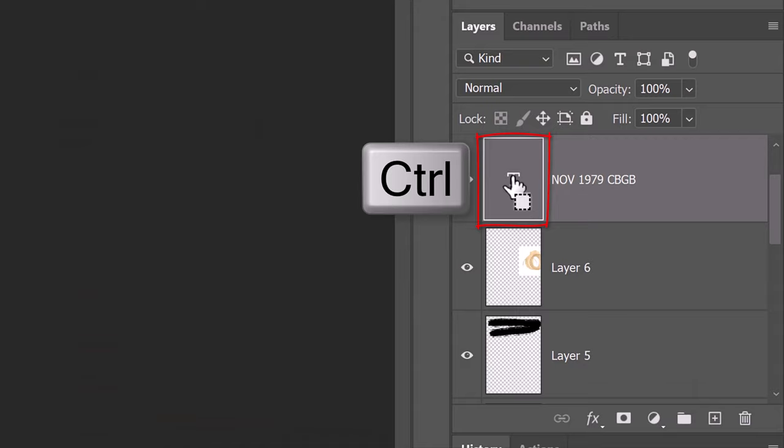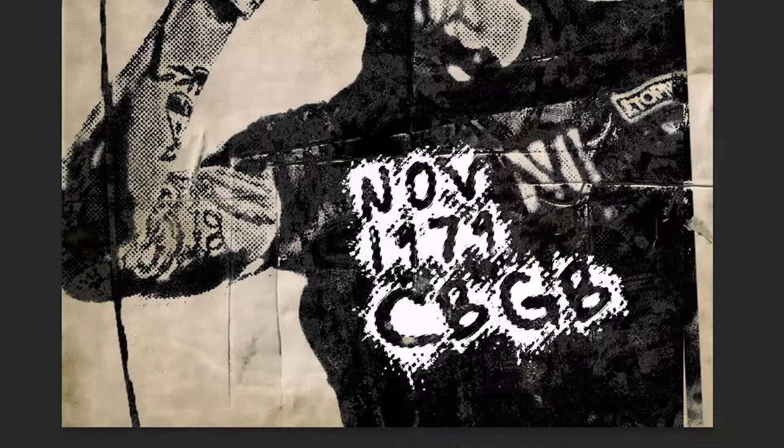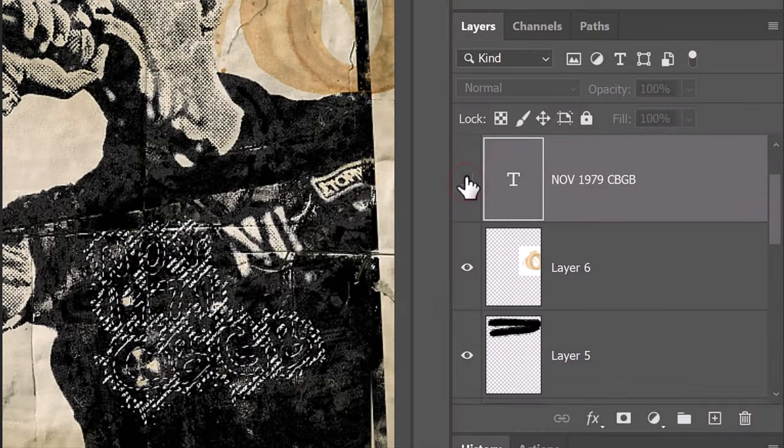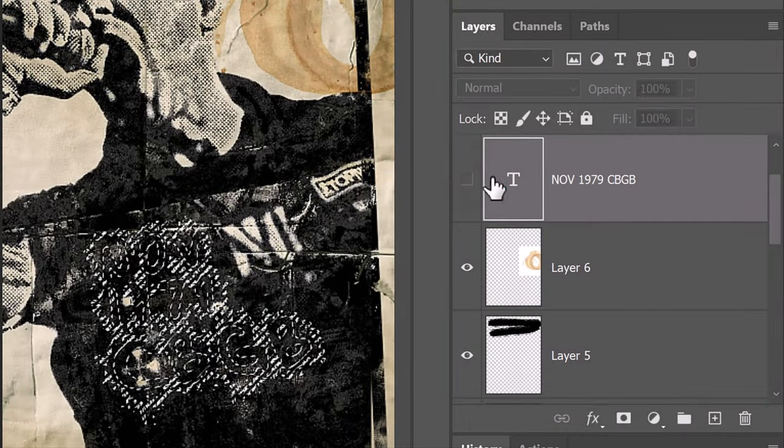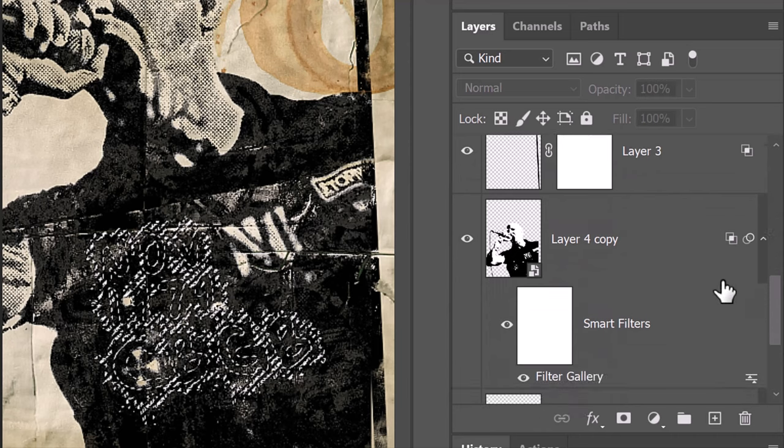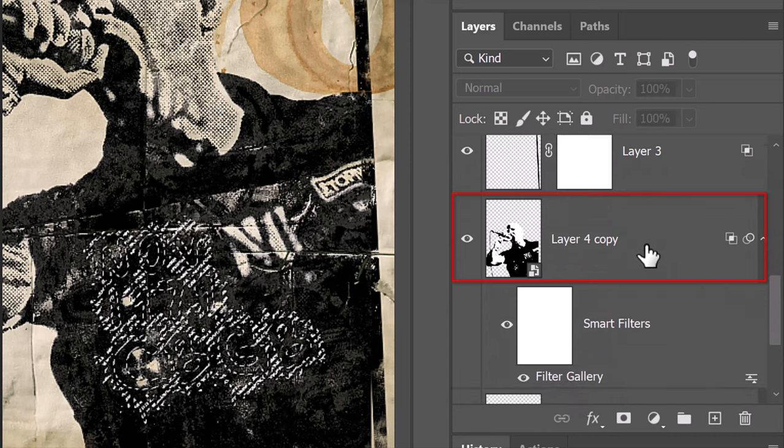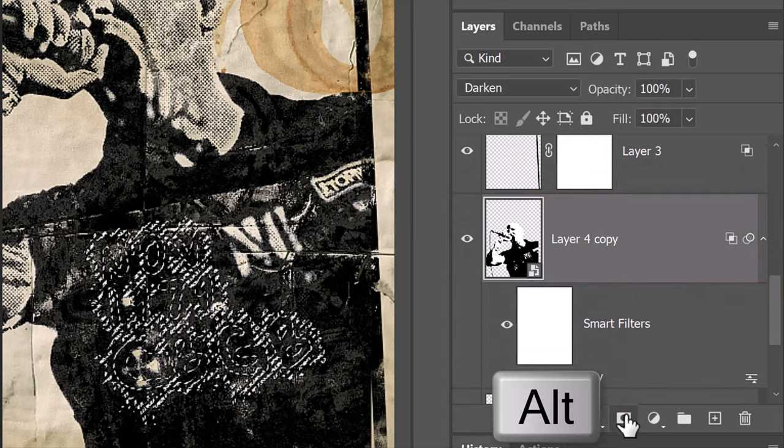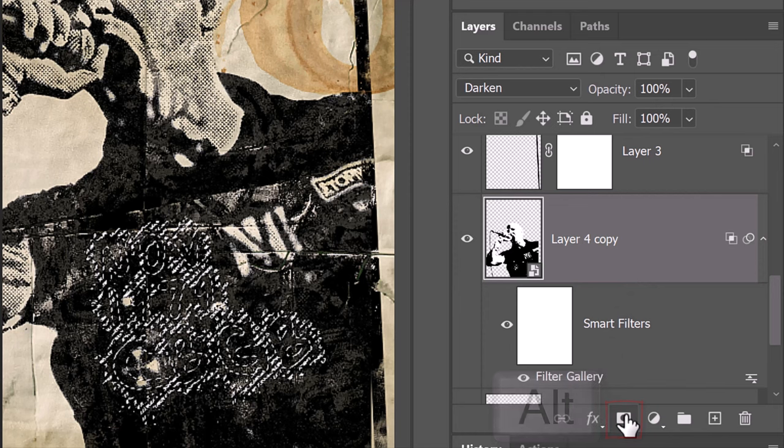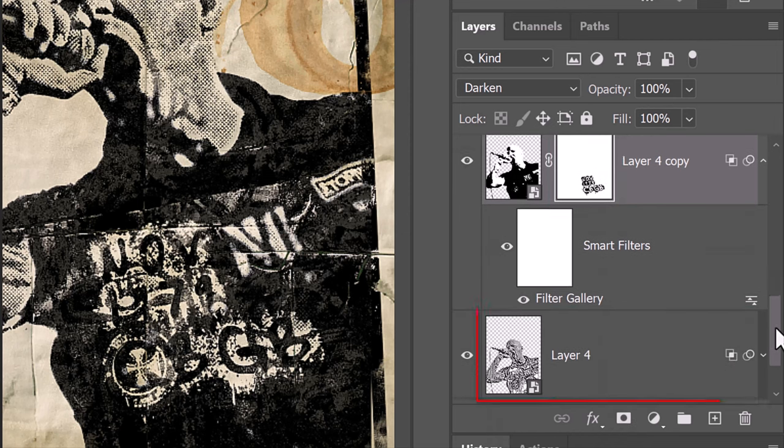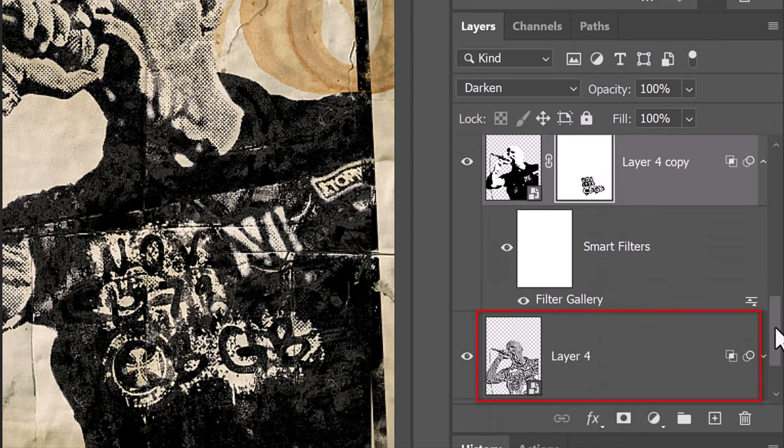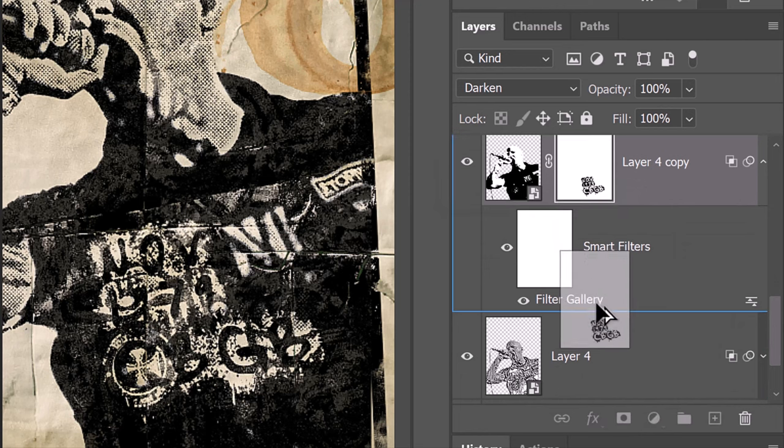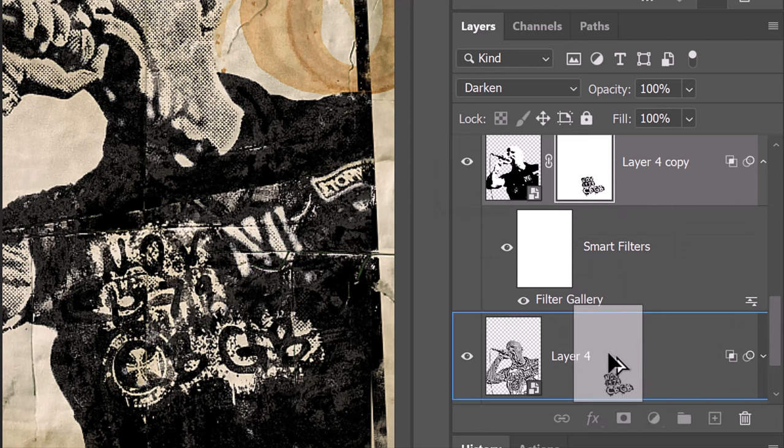Ctrl or Cmd-click the large T of your text layer to select your text's shape. Hide the text and make the top subject active. Alt or Option-click the layer mask icon to make an inverted layer mask of the selection. We'll copy the layer mask and place it next to the bottom subject by pressing and holding Alt or Option as we drag the copy down next to the bottom subject.